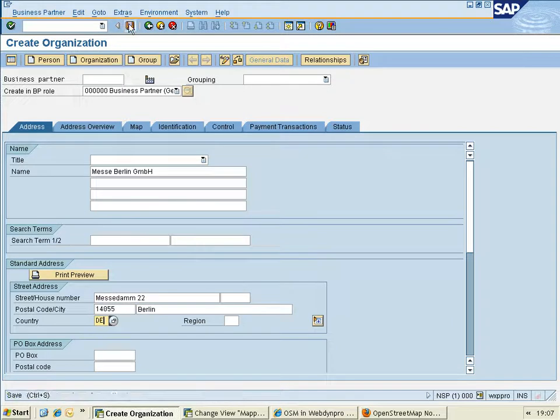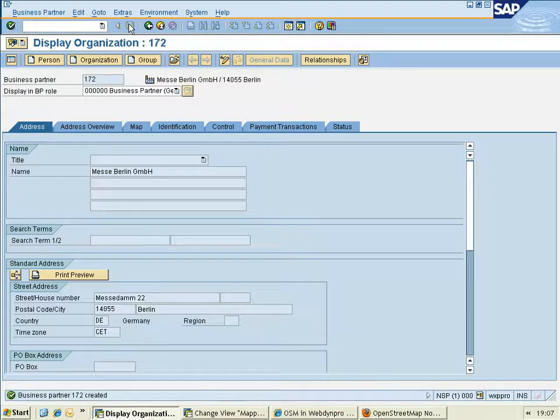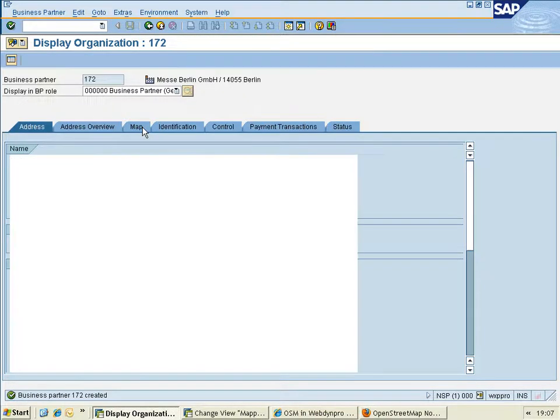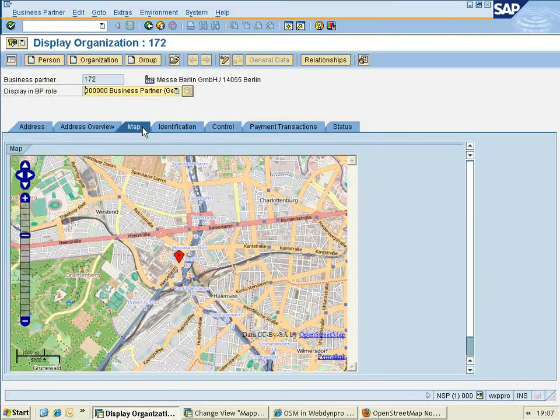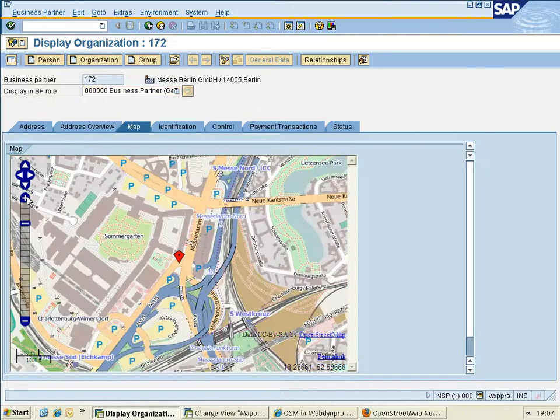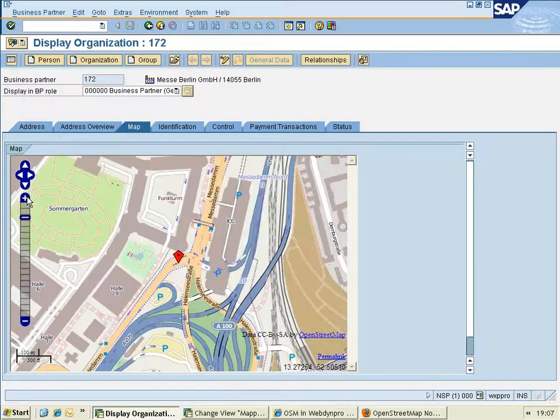And when I save this business partner, the address is translated into latitude and longitude. And thanks to my fellow mentor, sub-mentor colleague Thorsten Franz, we now can display this address in this map, which is integrated into the business partner transaction. And we see we are taken to the Messe Damm in Berlin.